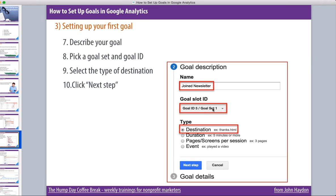A goal ID is the ID for your goal, and goals are organized in sets. Think of sets as goals that are similar to each other — they signed a pledge, they signed a petition, they joined an email newsletter. Then there might be another set of goals all about donations, or a totally different set about new volunteers. You can use goal ID and goal set to organize your conversions — the actions you're really shooting for on your website. Pick your goal ID and goal set from a drop-down menu and make sure you're organizing these correctly.